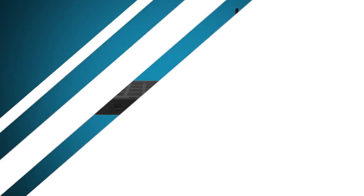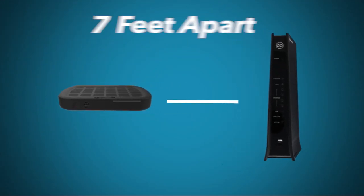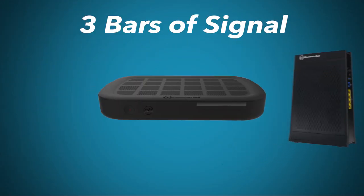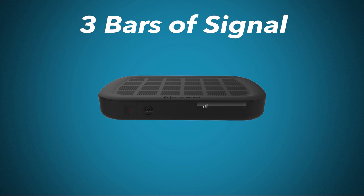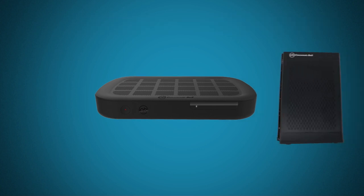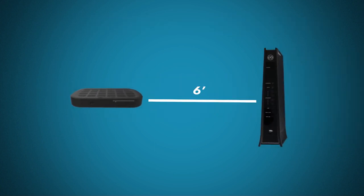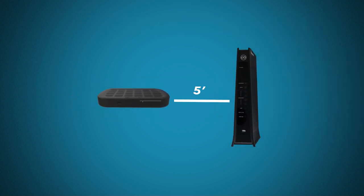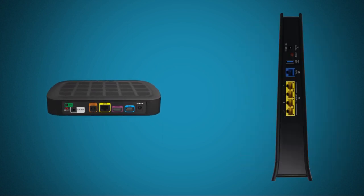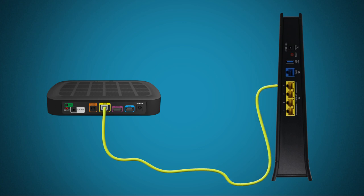To connect wirelessly, the box must be at least 7 feet from the gateway and have 3 bars of Wi-Fi signal. If the wireless signal is weak or if the set-top box is placed closer to the gateway, connect them with the included yellow Ethernet cable. Connect the cable between the Ethernet port of the set-top box and any of the yellow Ethernet LAN ports of the gateway.